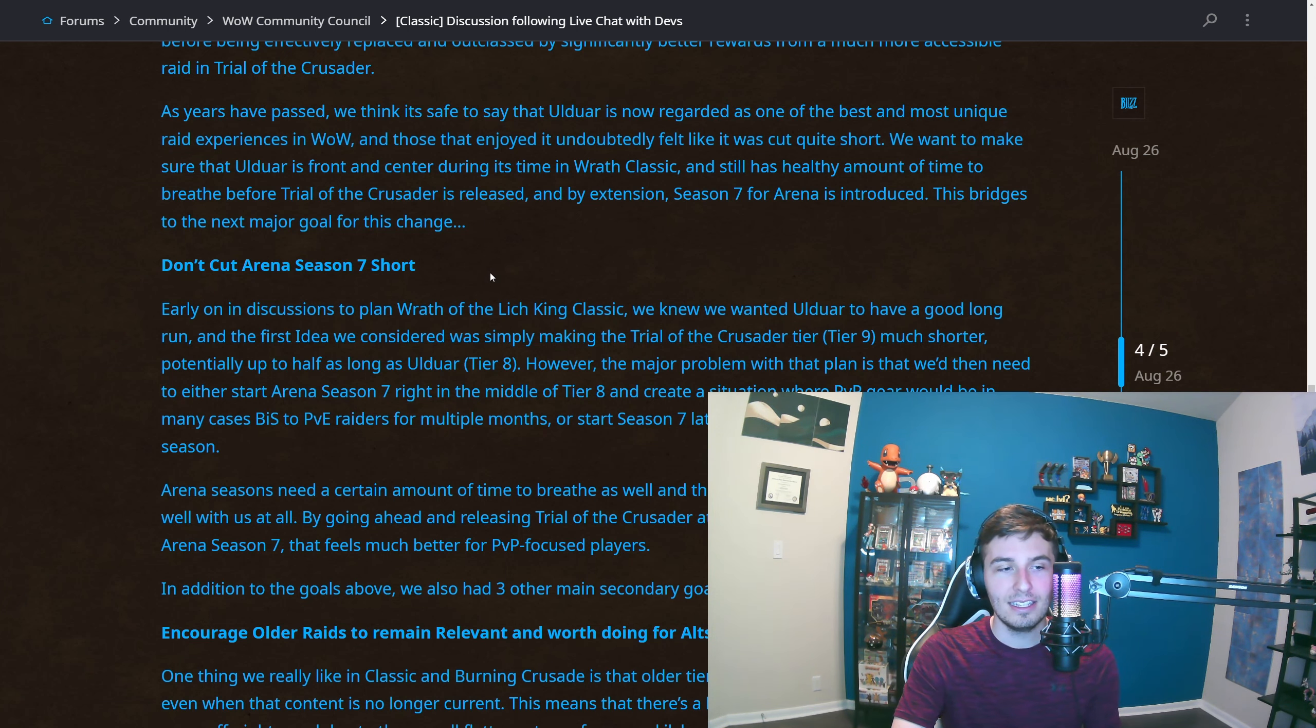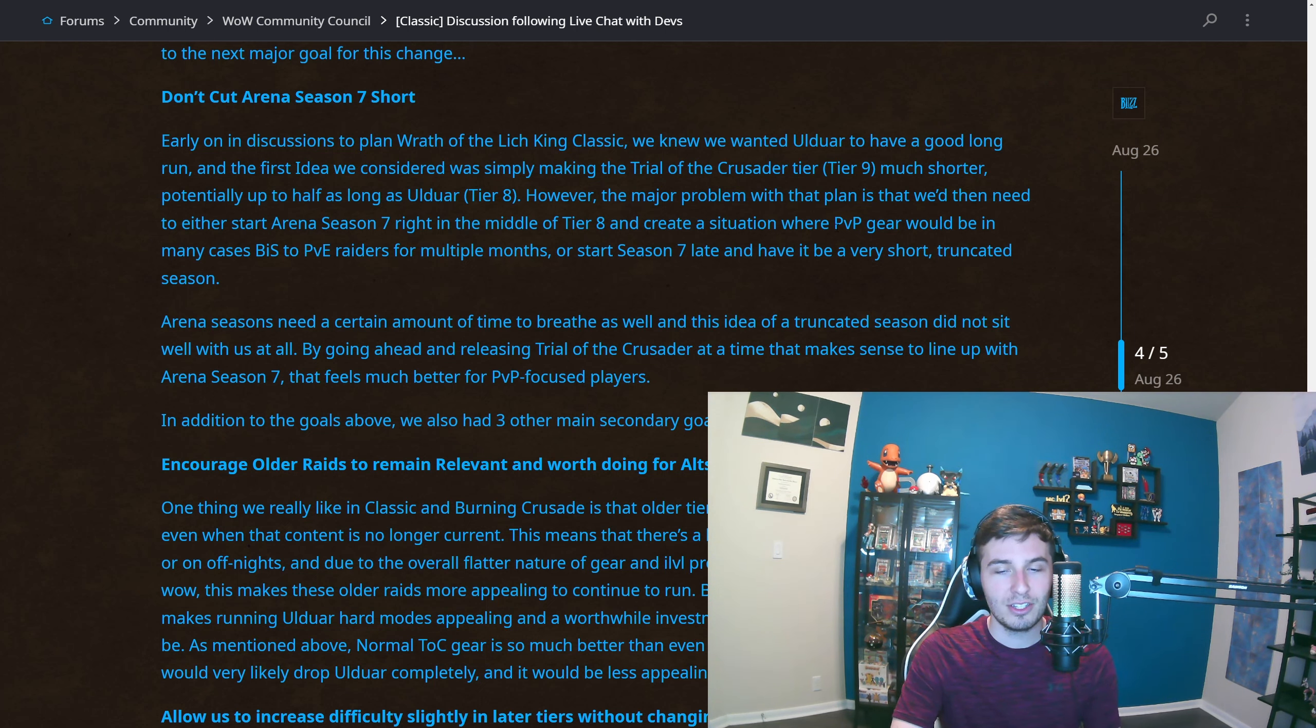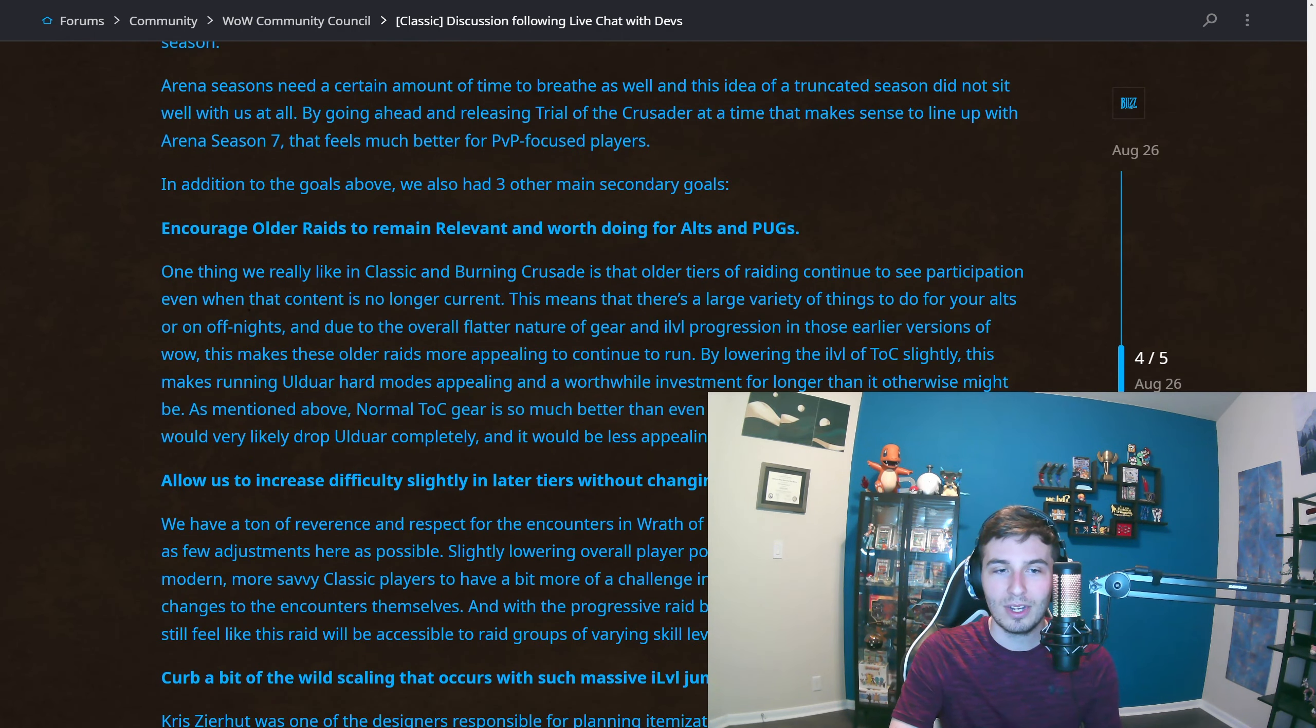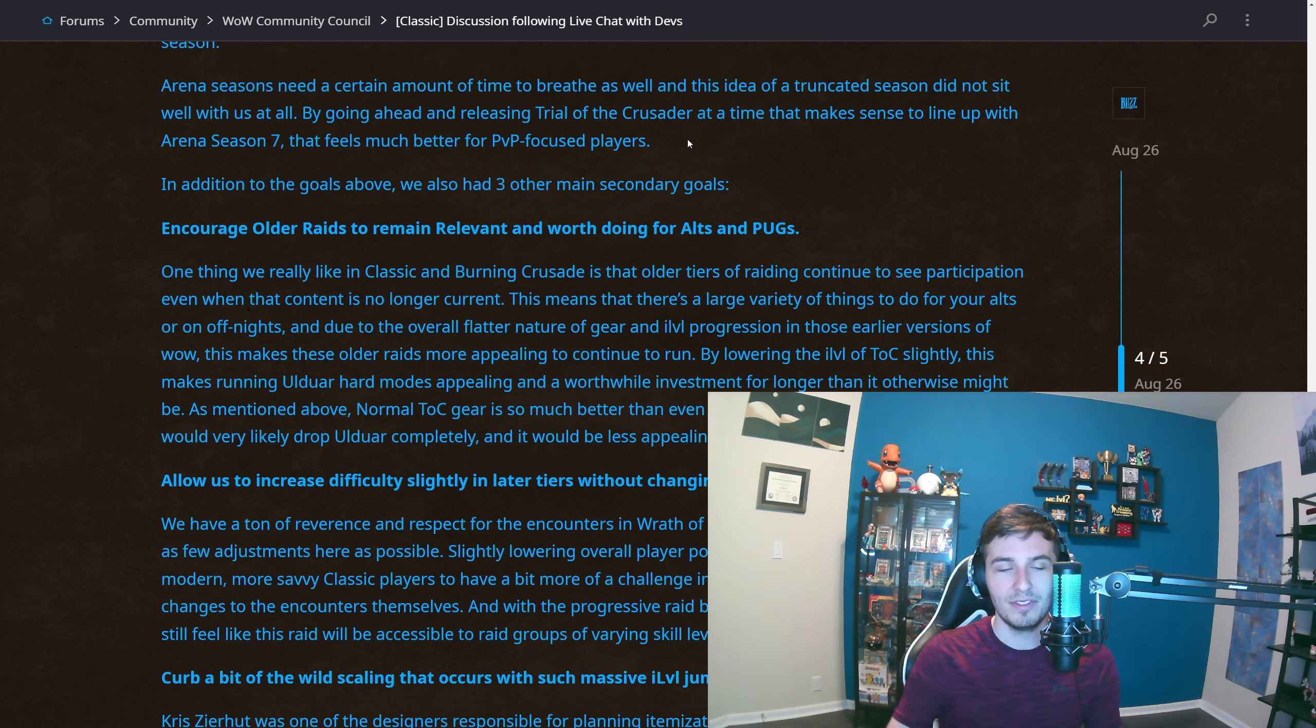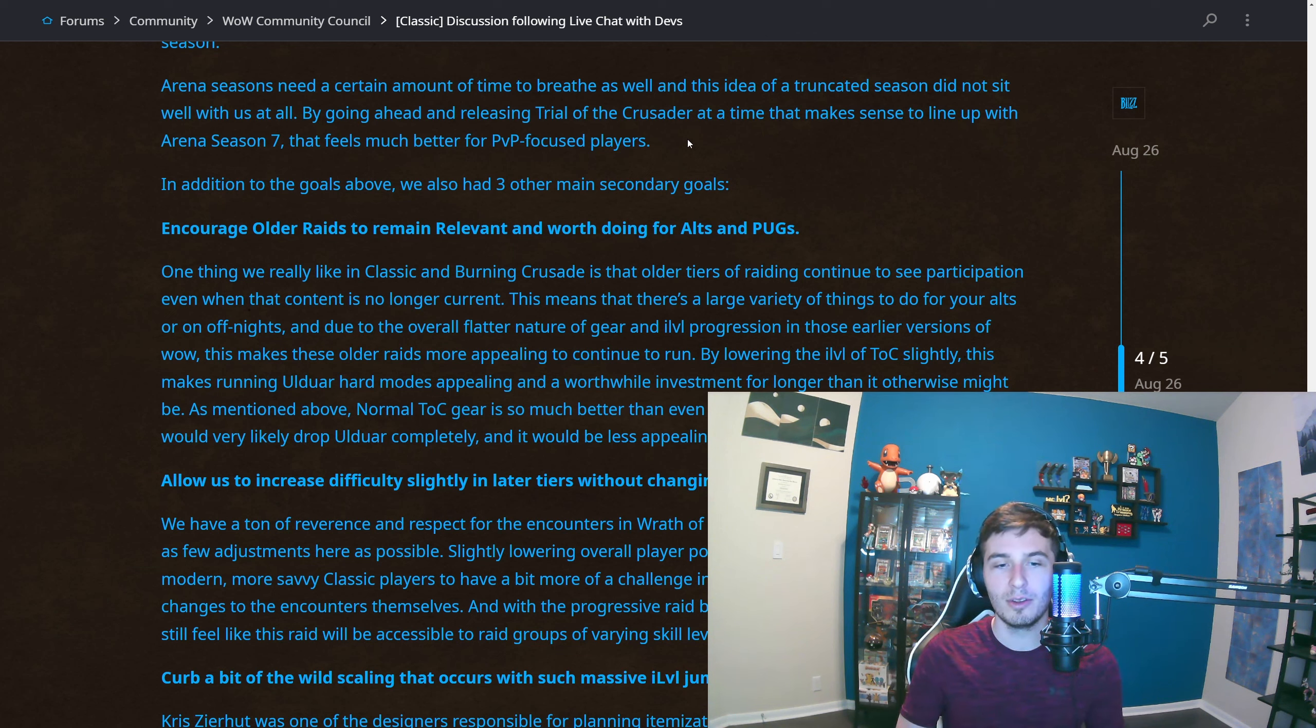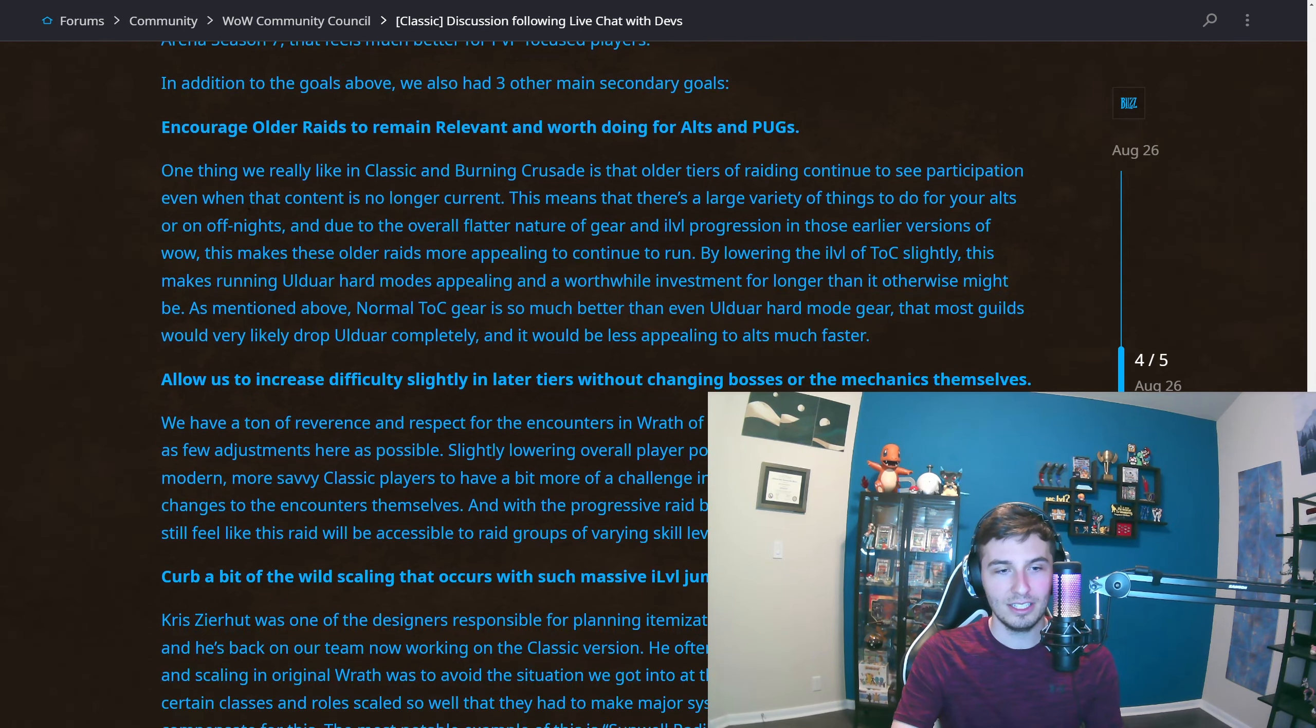They're also going to talk about how they don't want to cut Season 7 short. They'd have to start Season 7 right in the middle of Tier 8 and create a situation where PvP gear would be in many cases BiS to PvE raiders. Yeah, so that's a problem. Otherwise they start it real late and then we have a terribly short season. They're saying they're gonna release TOC at a time that makes sense to line up with Arena Season 7 that feels much better for PvP-focused players. I think what they're going to do is delay TOC and Season 7 a bit later than Ulduar so people can keep raiding Ulduar, get the good gear, enjoy that amazing raid, and then hop into Season 7 with TOC.